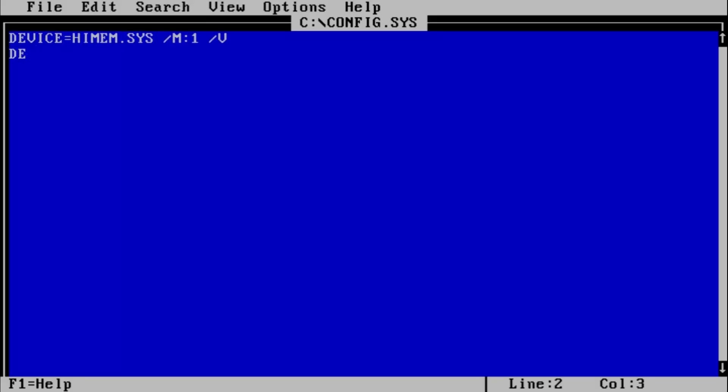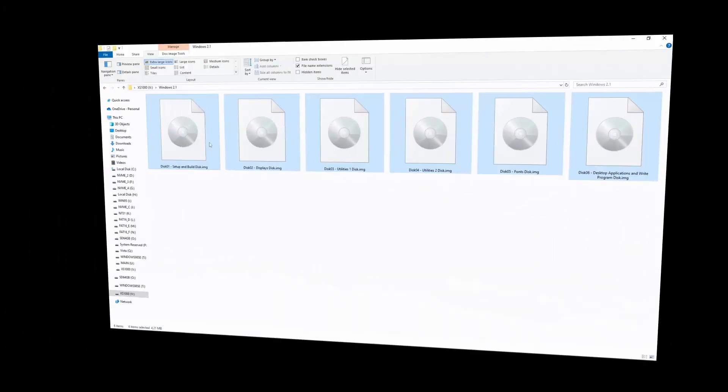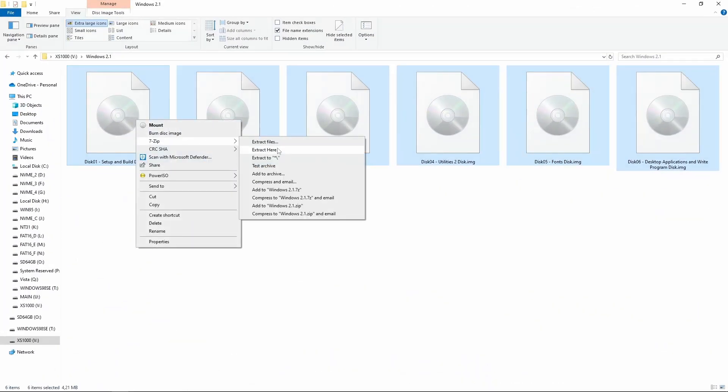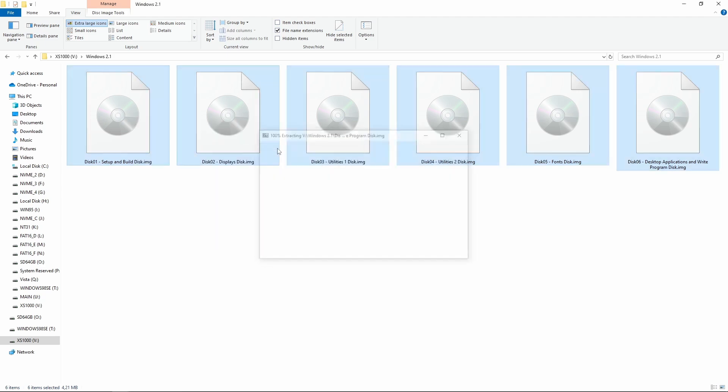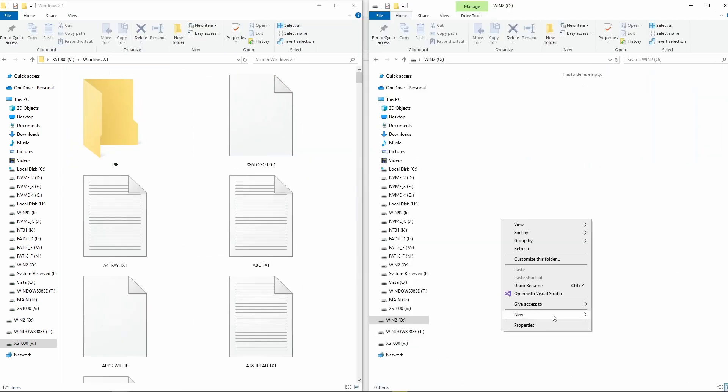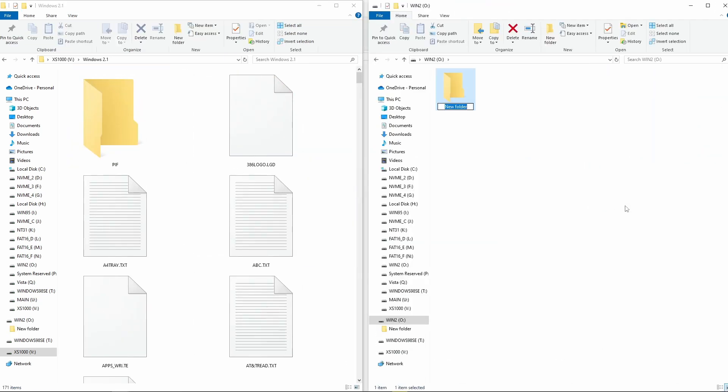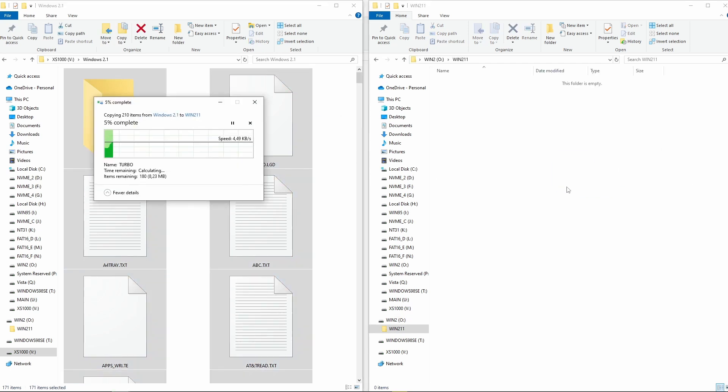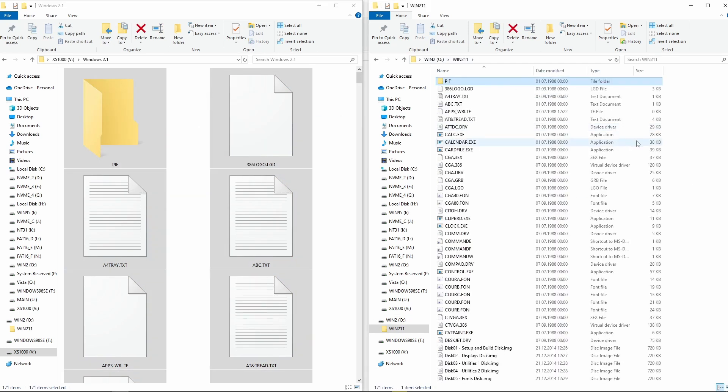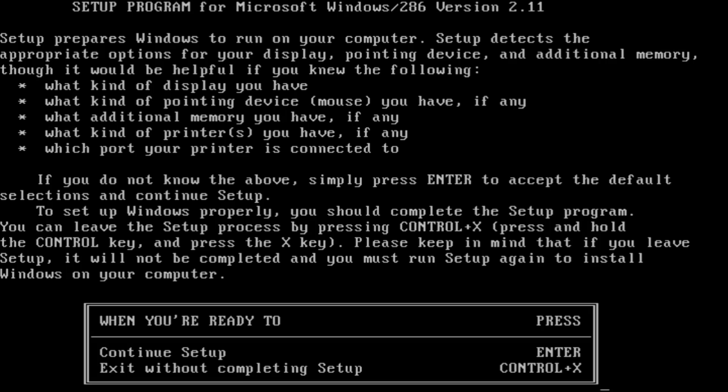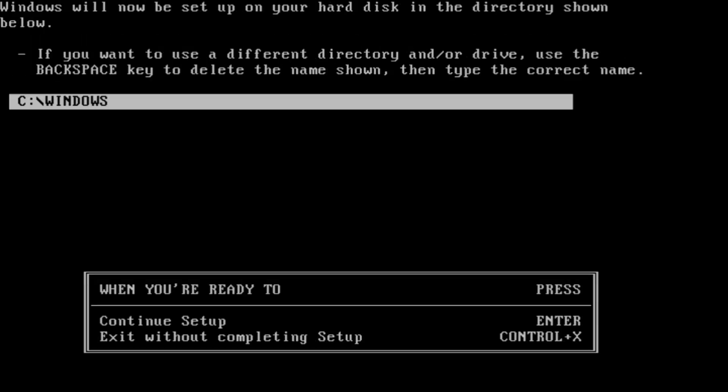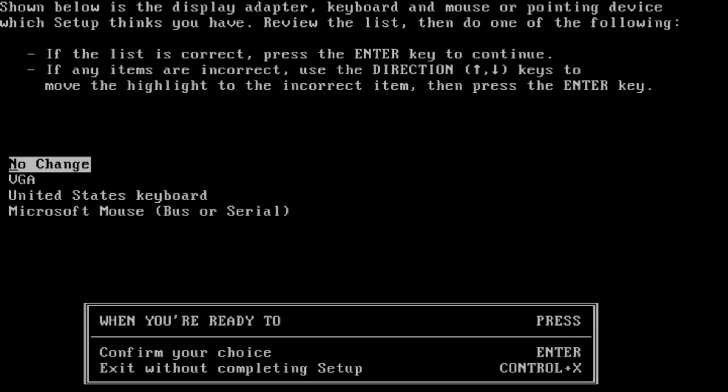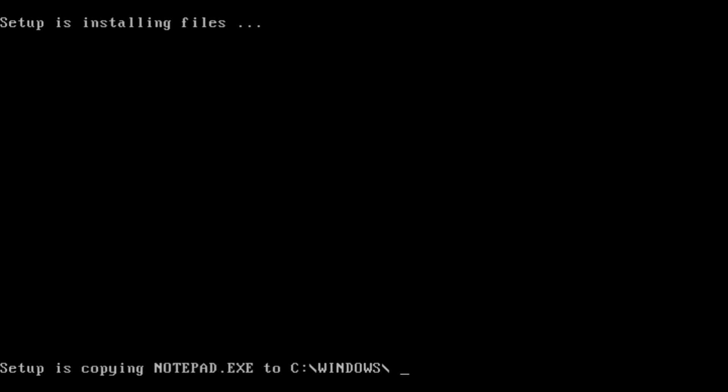Once we have DOS running with Setware loaded, installing Windows 2 is as easy as decompressing all five or six installation floppy images into a folder. I recommend 7-zip for decompressing multiple floppy images at once. Then, as soon as we have all the installation files on our DOS bootable drive, we can type setup and have Windows 2 running in less than 1 minute.